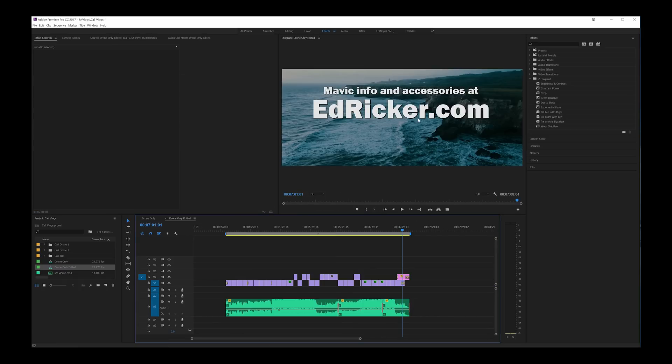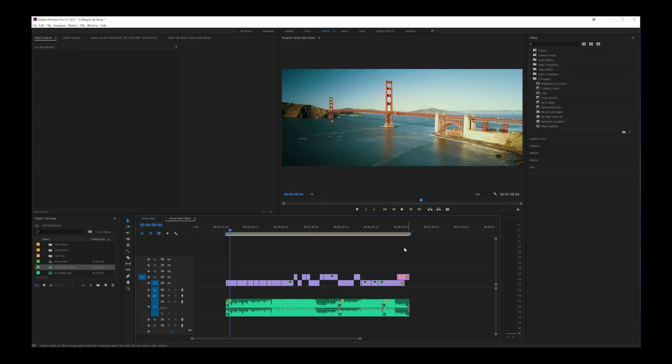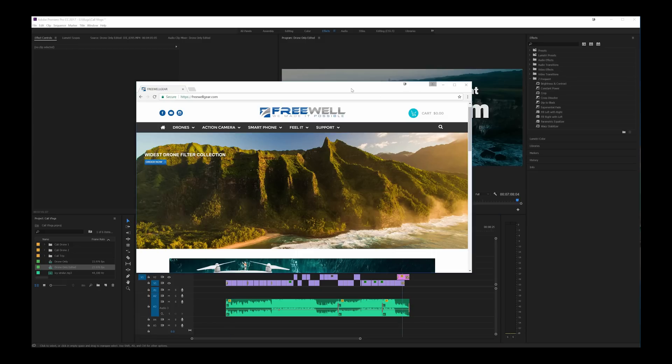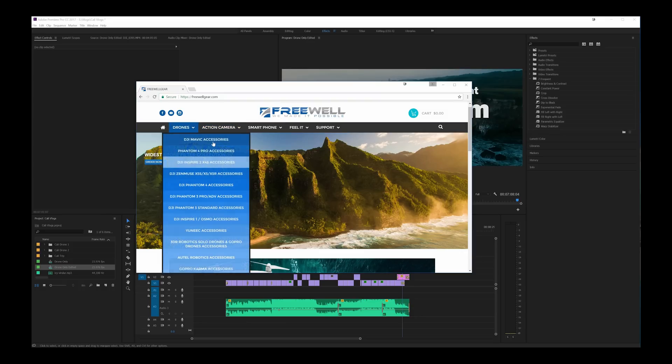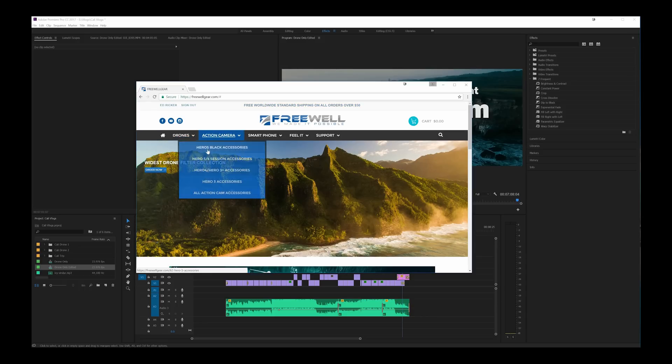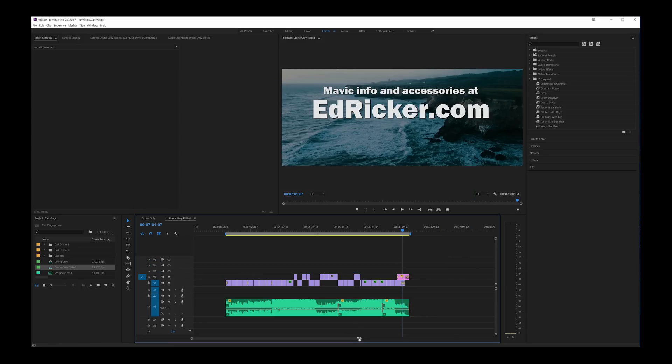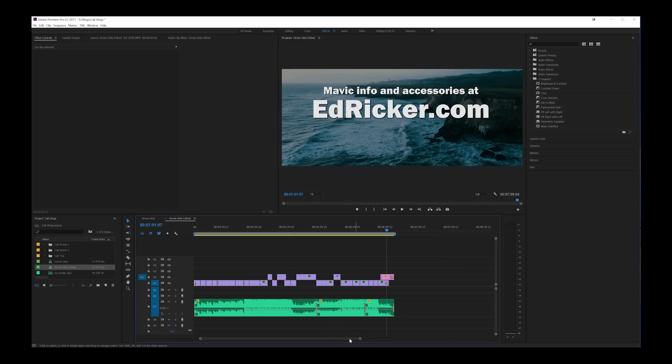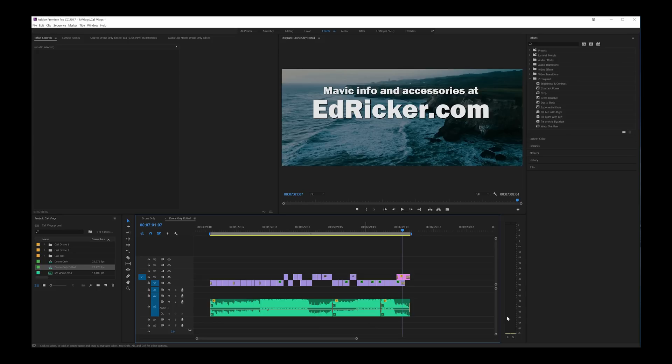Alright guys thanks so much for watching this video. As always all this stuff, all the Mavic info and accessories I talk about is in edricker.com. It's where all my Amazon affiliate links are. I also just signed up as an affiliate with Freewell Gear. So if you go through my links in the video description you can find all sorts of DJI Mavic accessories as well as Hero 5 Black accessories and more. Alright thanks so much for watching and subscribe if you liked the video. And until next time I'll see you guys later.